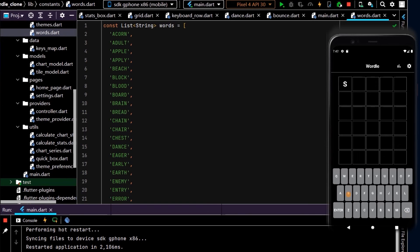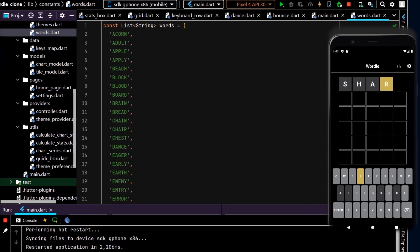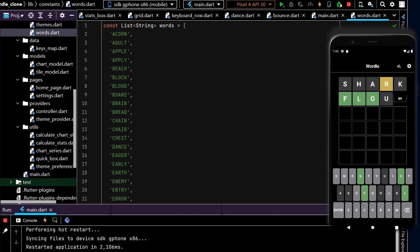Let's try and guess our word. So this time it's unlikely to be pizza. Okay, so pretty close, so it might be floor. Let's see.